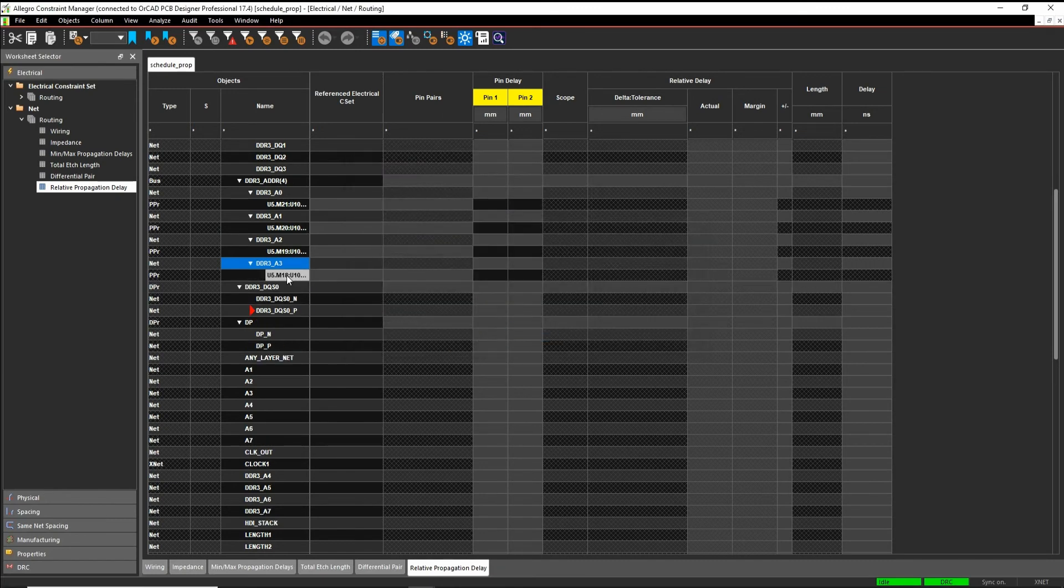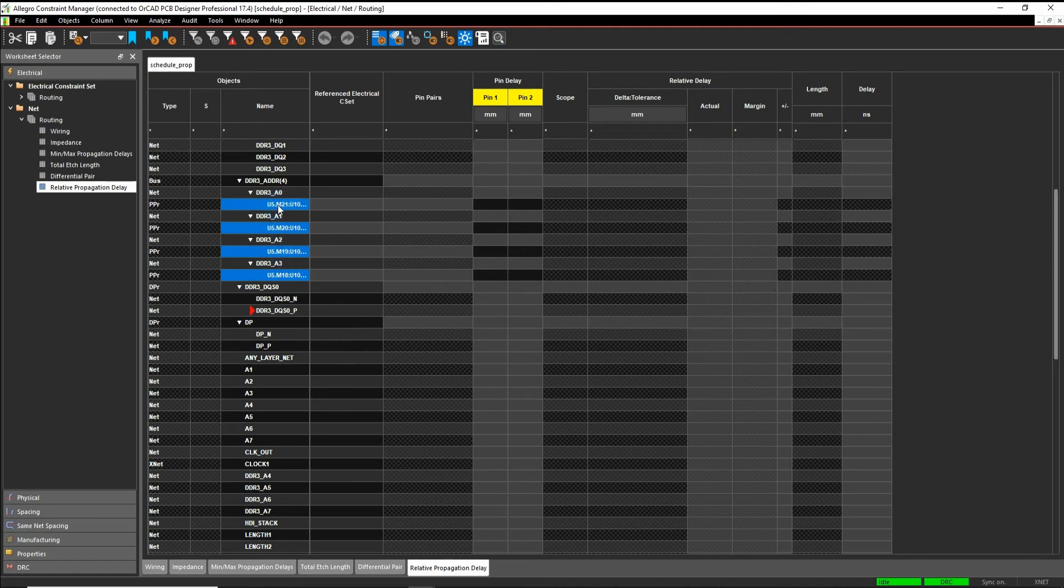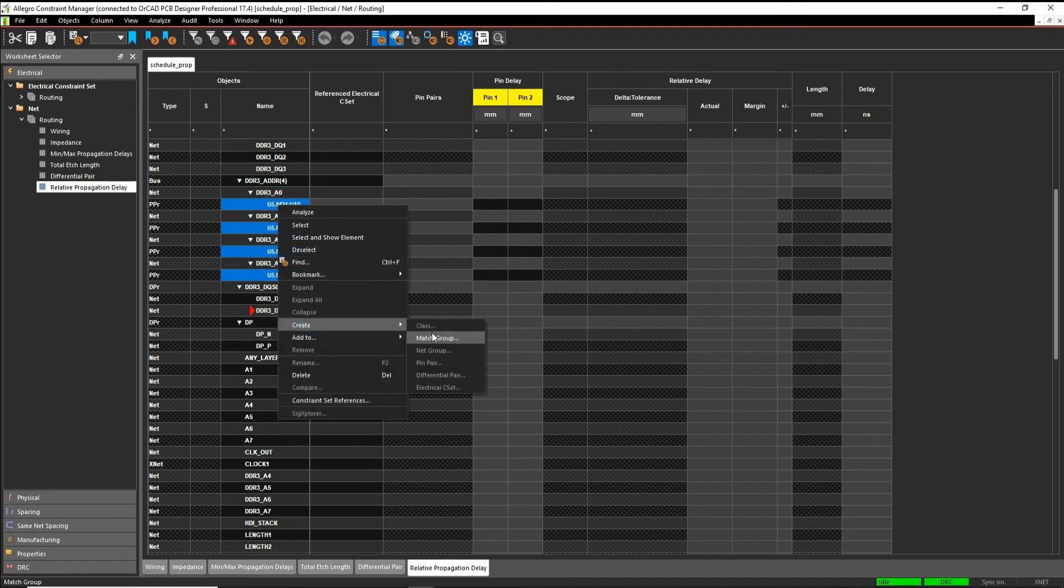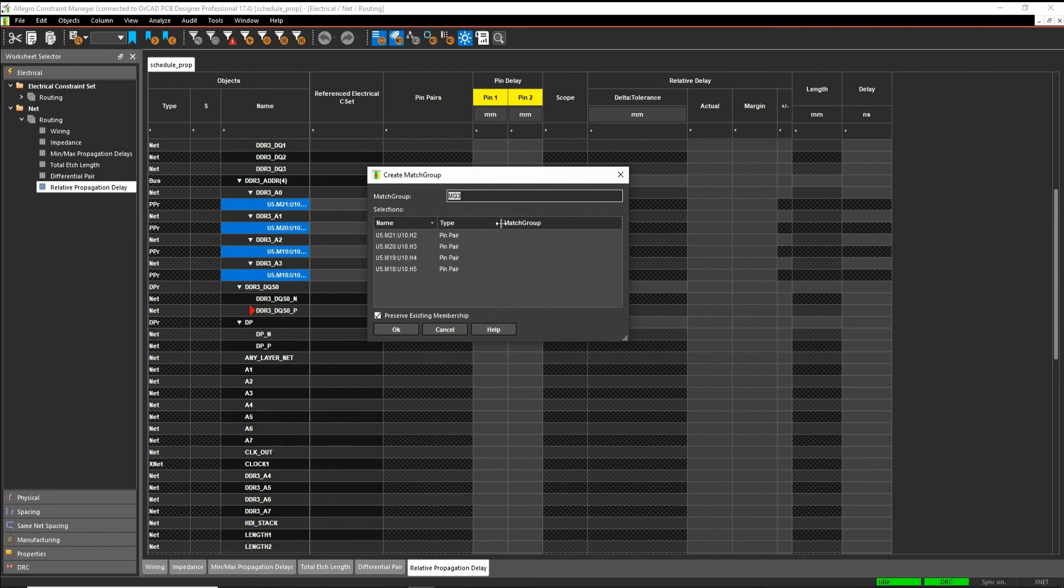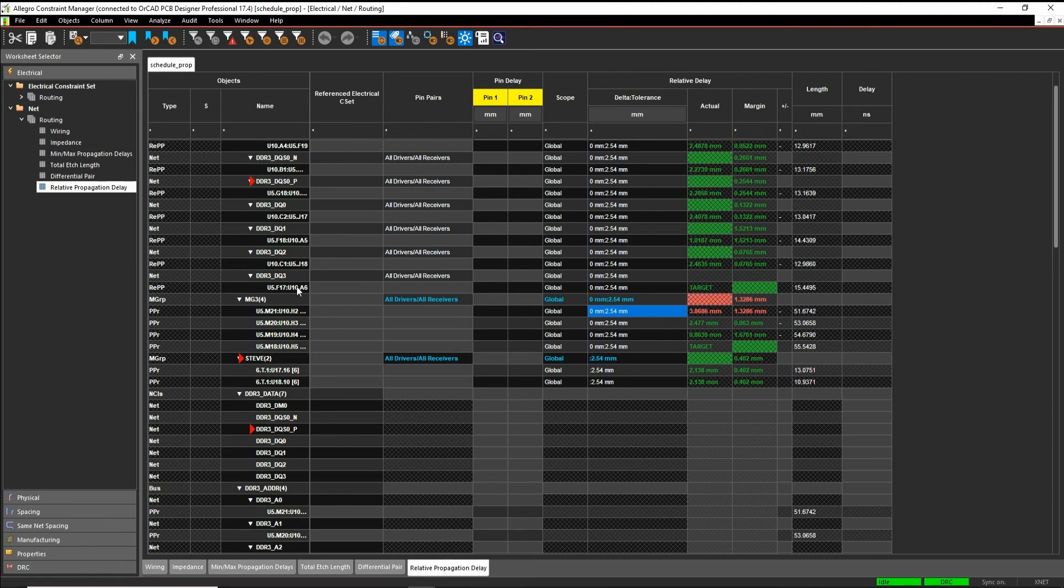So once I've got that, I'm going to control select the four pin pairs, right mouse button, create a match group. Let's just leave the default name for this one. So let's set this to match, again, two and a half millimeters. So some are meeting, some aren't, I've got one that's not meeting it.